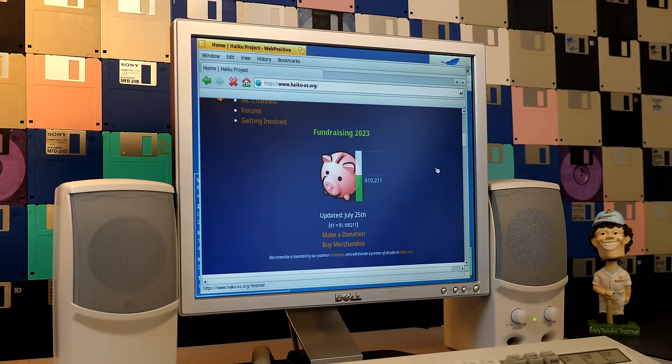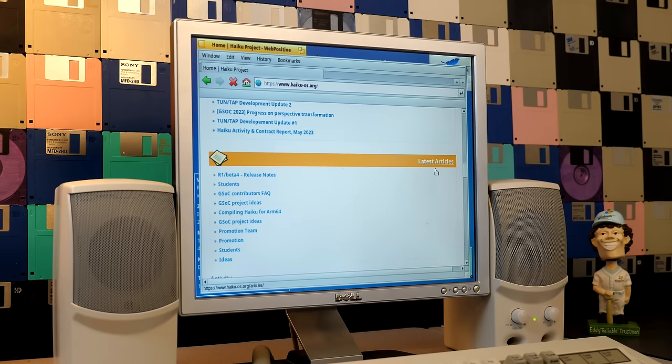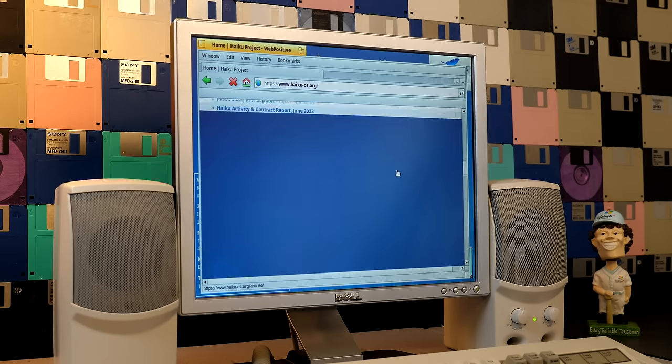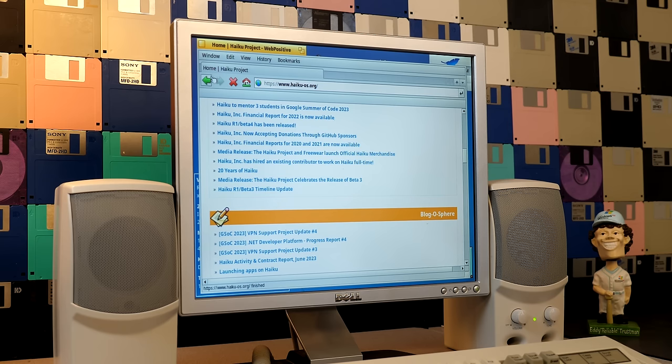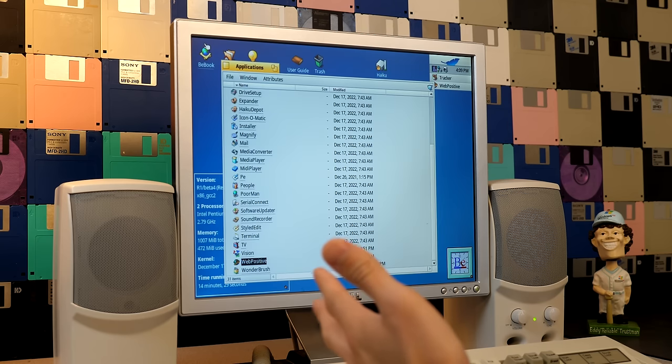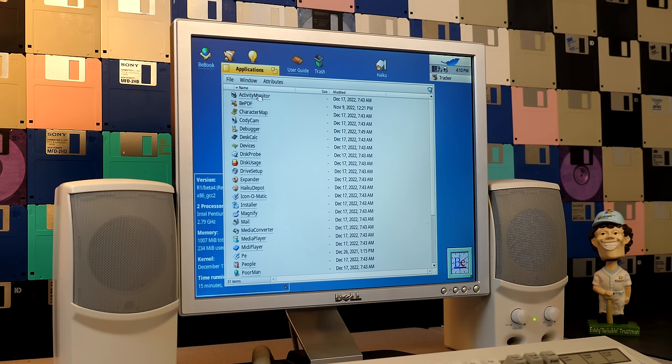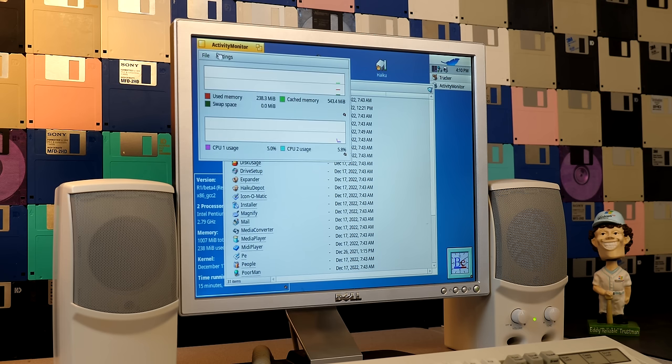And yeah, it displays the page and it performs pretty well, especially on this super old hardware that we've got the operating system installed on. So yeah, you've got a modern web browser. An application we have that was not in BeOS is the activity monitor.